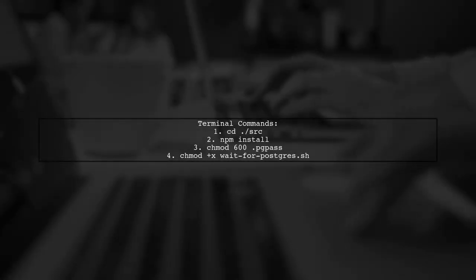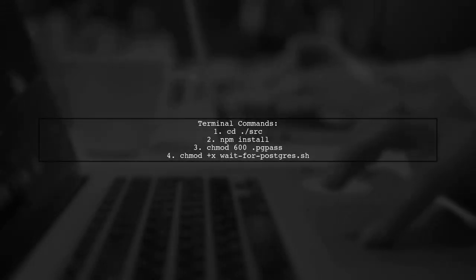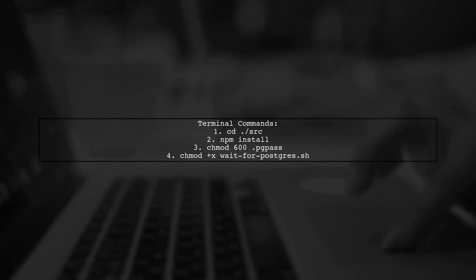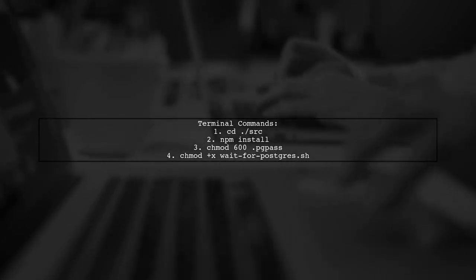In your terminal, navigate to the SRC directory and run npm install to set up your Node.js application. Then fix the permissions for the .pgpass file and make the wait for Postgres script executable.